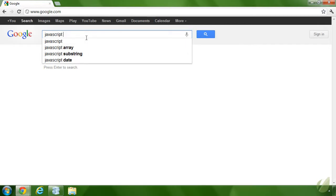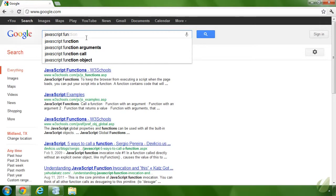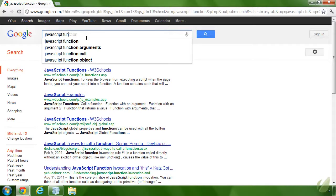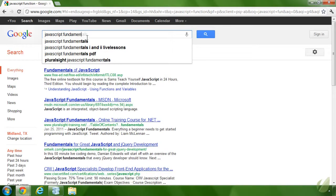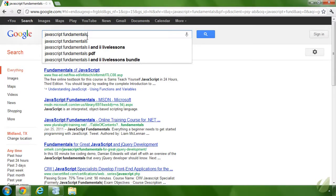As we keep typing — I'm going to type the word 'fundamentals' — we can see that we are not only getting suggestions, but we are also getting results. Everything that we are seeing here is a result of AJAX. The JavaScript is sending a request to the server and getting suggestions as well as search results based upon what we type in our text box.